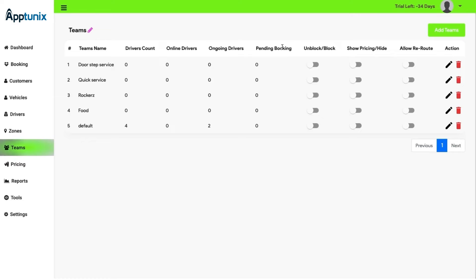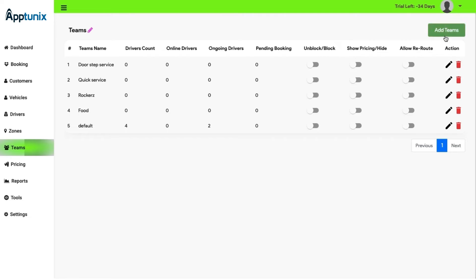Also, the admin has an option to block unblock, show or hide pricing, and allow reroute. Also, the admin has an action button through which he can edit the team and delete a team. The admin can also add team from this button if needed.